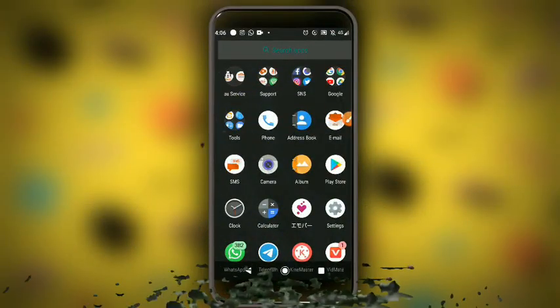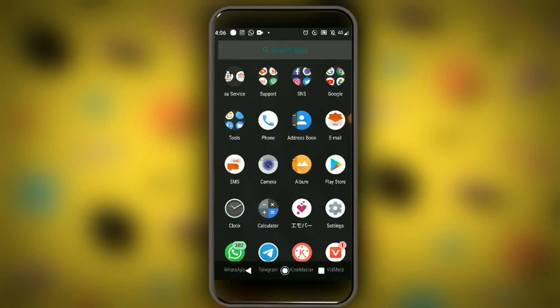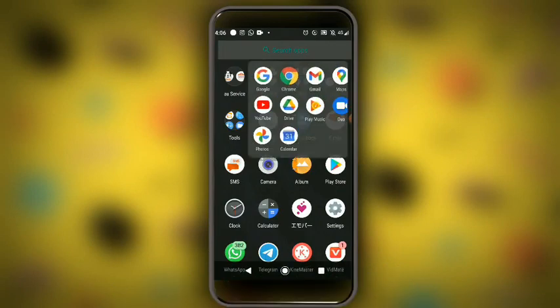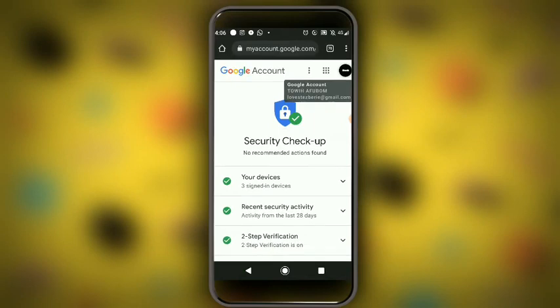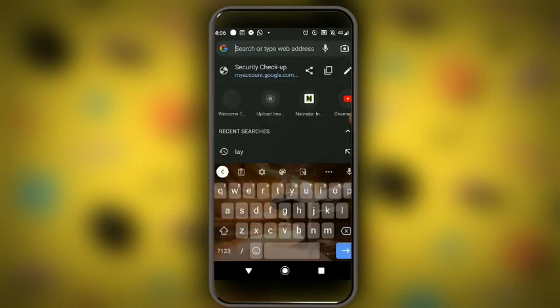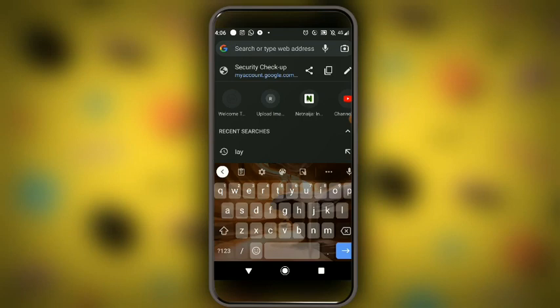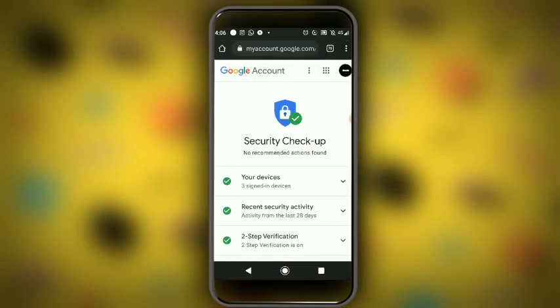Watch till the end. If you want to do that, go to Chrome now. What you can search is 'security checkup' — type 'security checkup' and hit it. It will take you directly to your security checkup on your account.